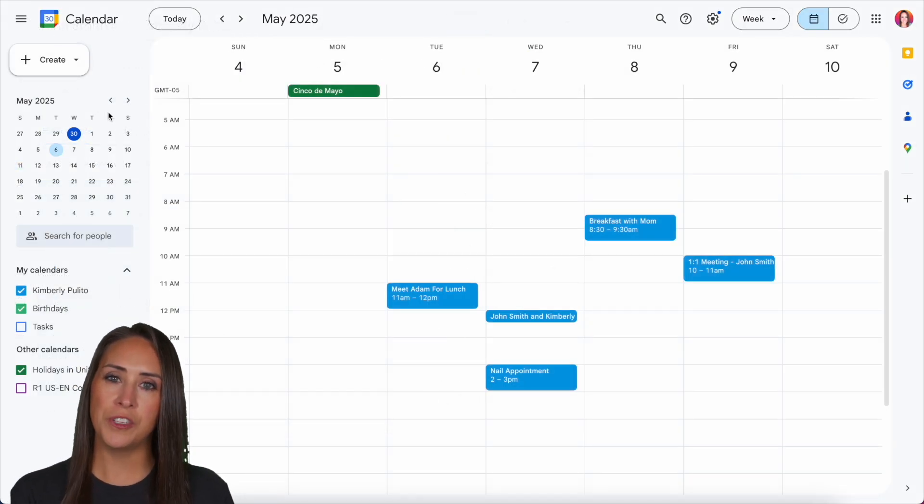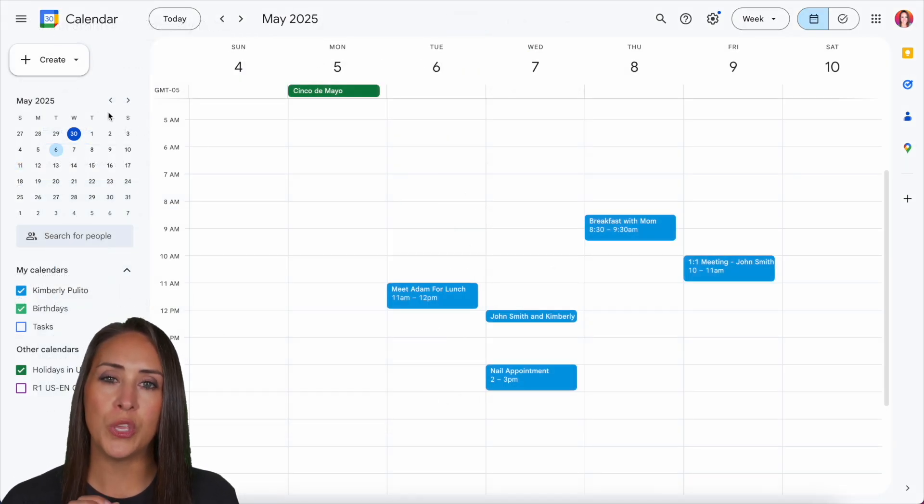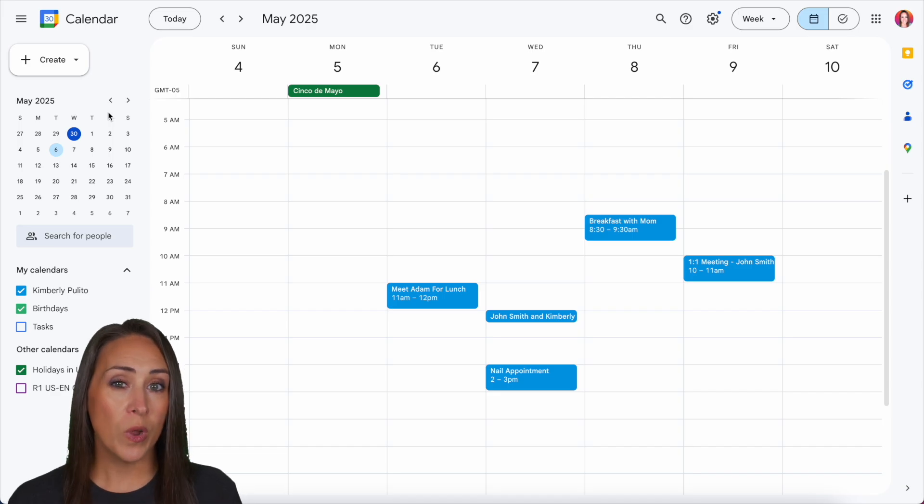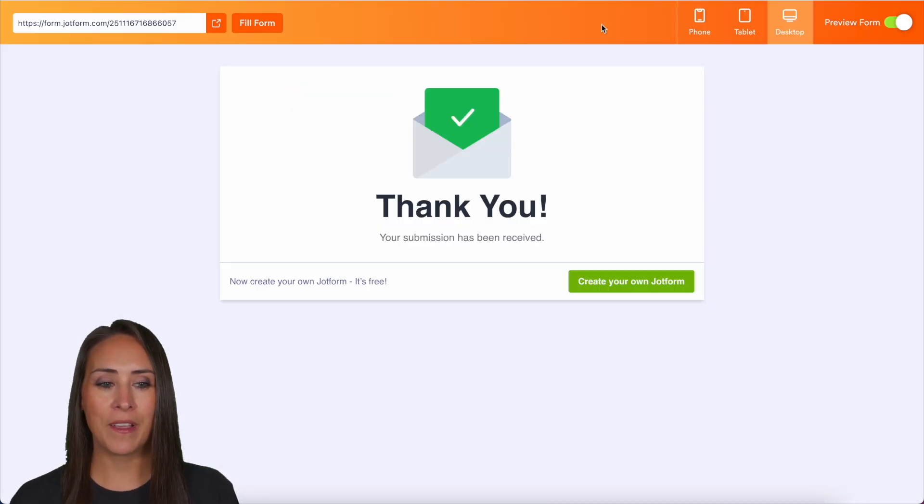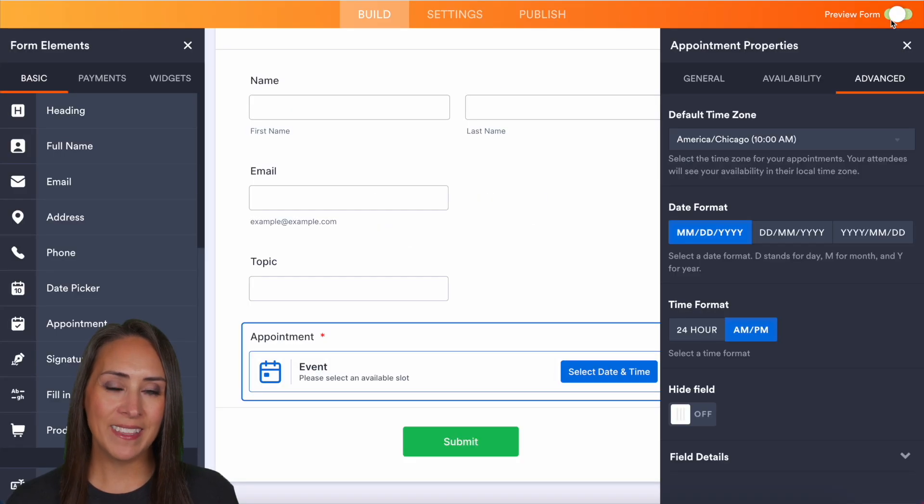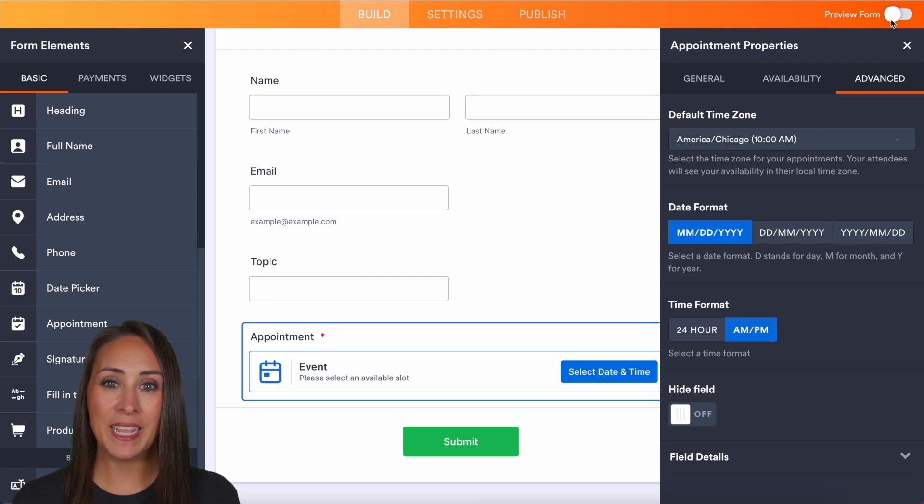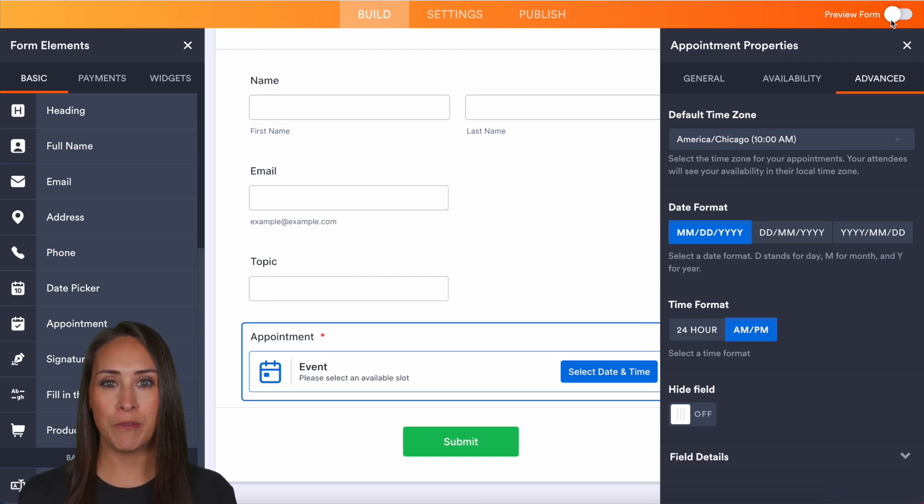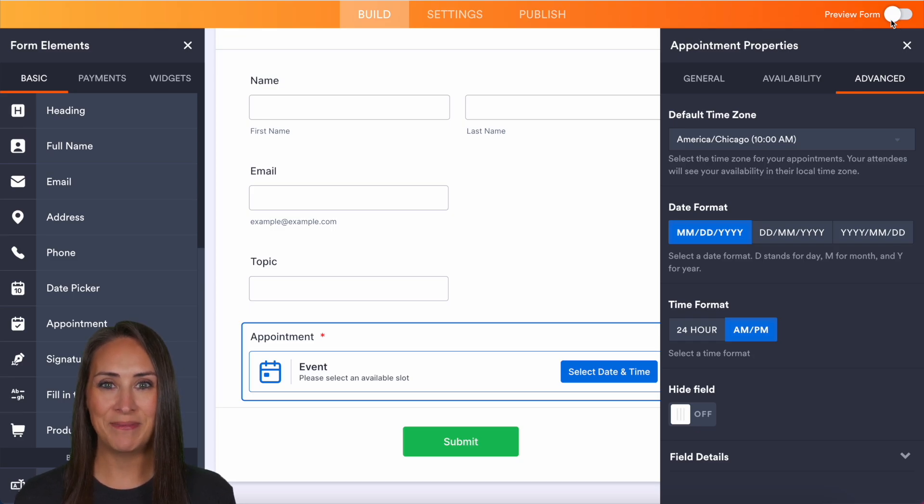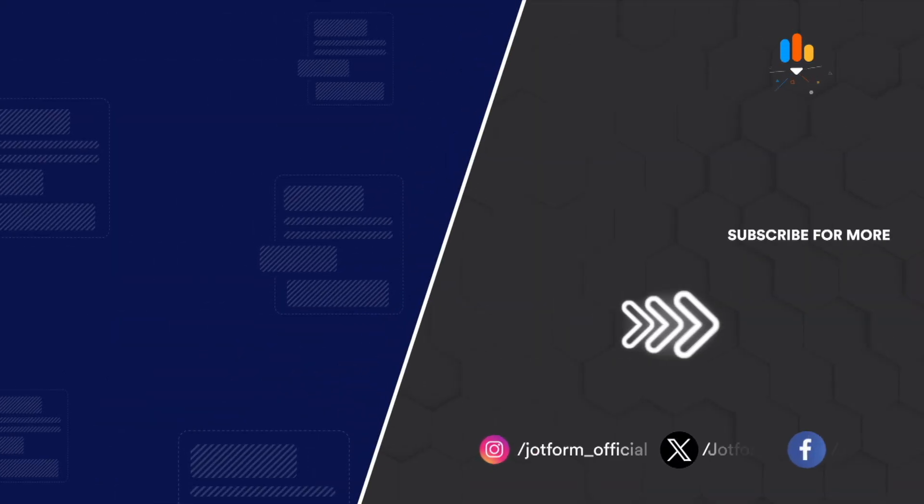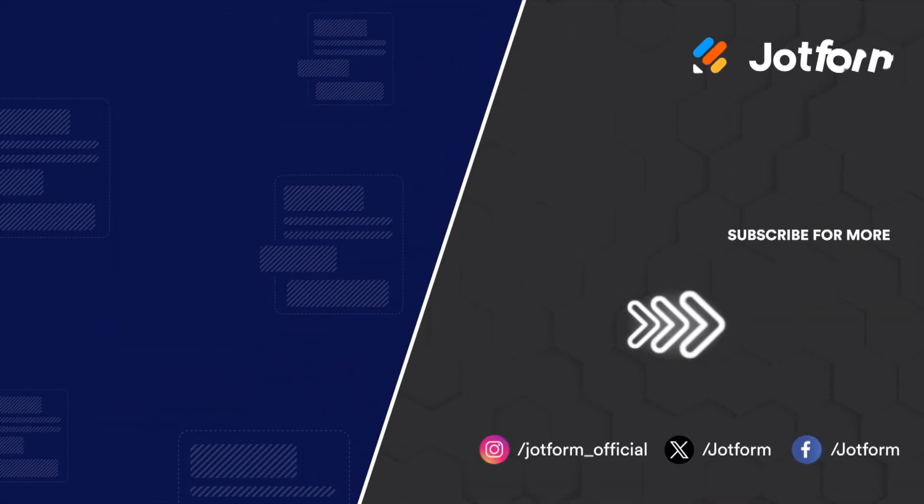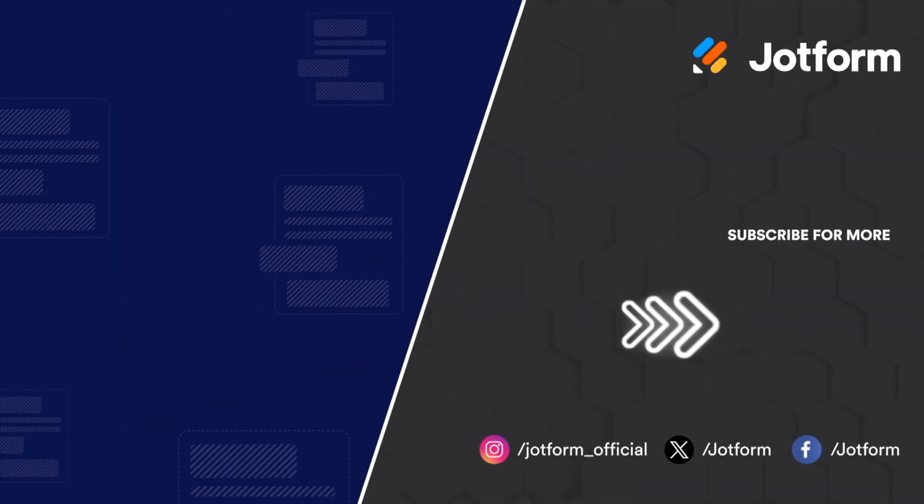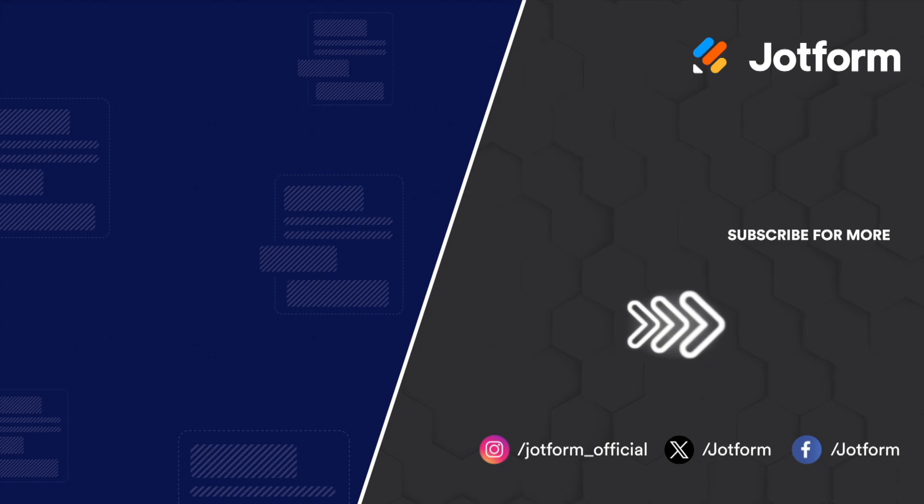If you have any questions about how to utilize JotForm appointments with your Calendly, let us know down below in the comments. If you liked this video and you got some value, hit that like button and don't forget to subscribe and turn on the bell so you get notification every time we put out a new video. I'll see you next time. Bye.